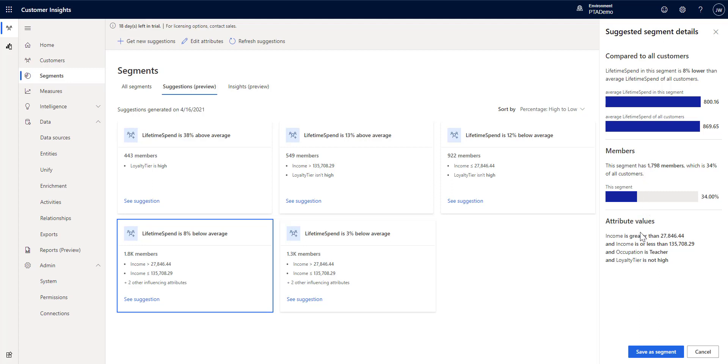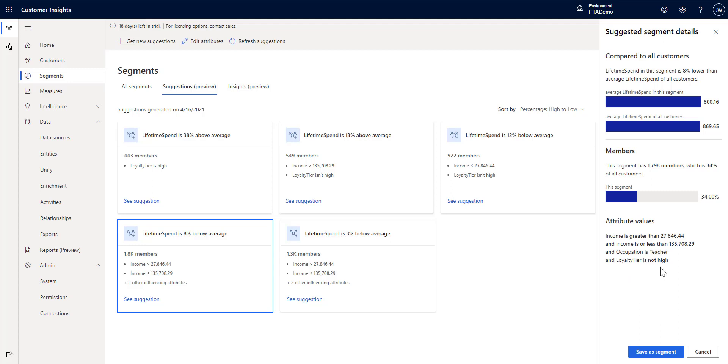And then what are some of the attribute values that I got? So, in this case, the income for this segment is greater than $27,000 and is less than or equal to $135,708. And the occupation of all of these people is teachers. And their loyalty tier is all of the tiers except high. So, you can get some interesting information here about the data that you've chosen to get suggested segments on.